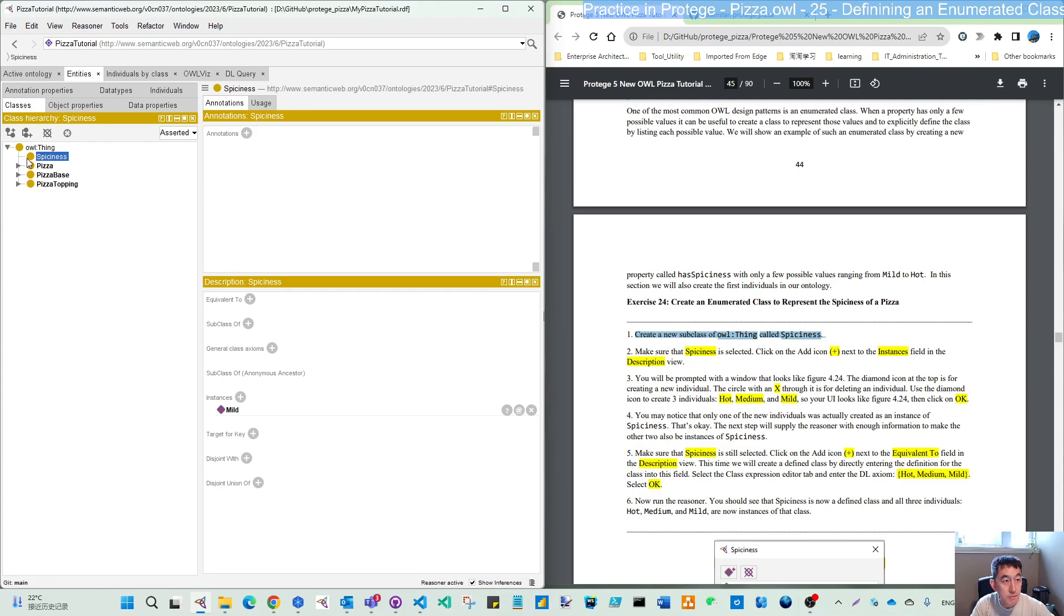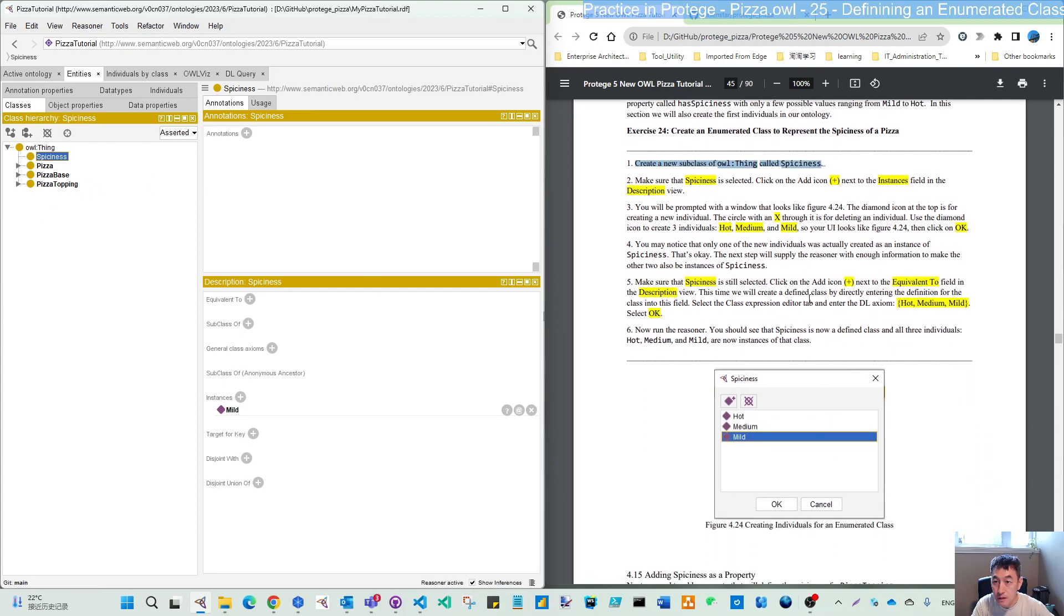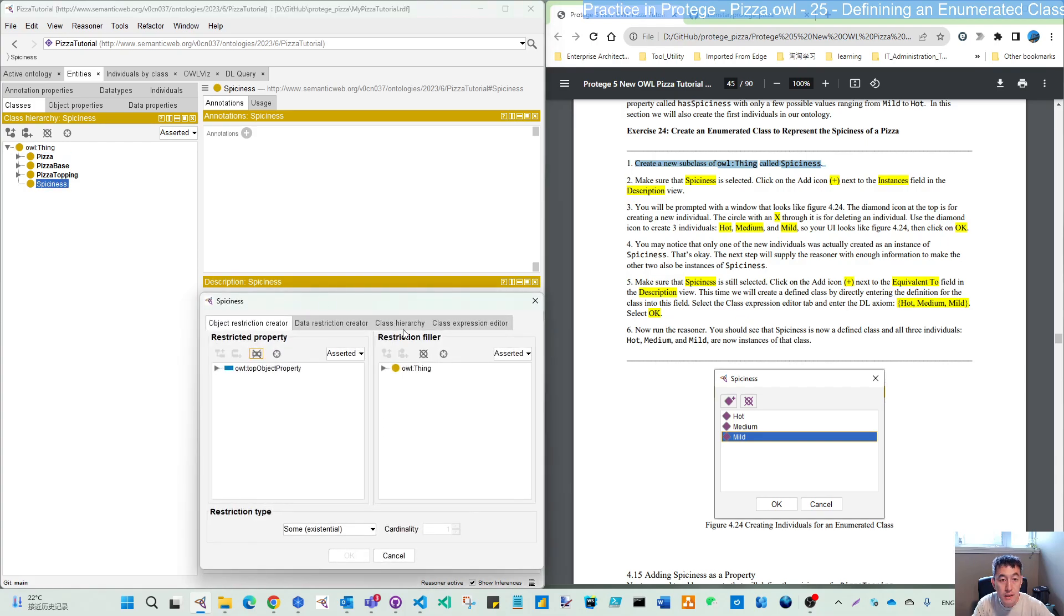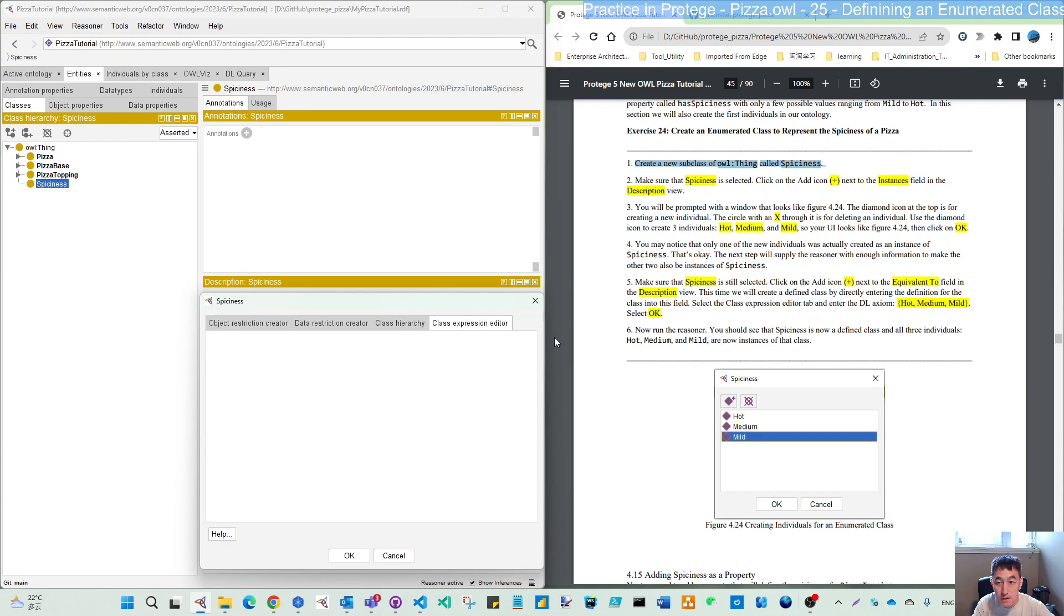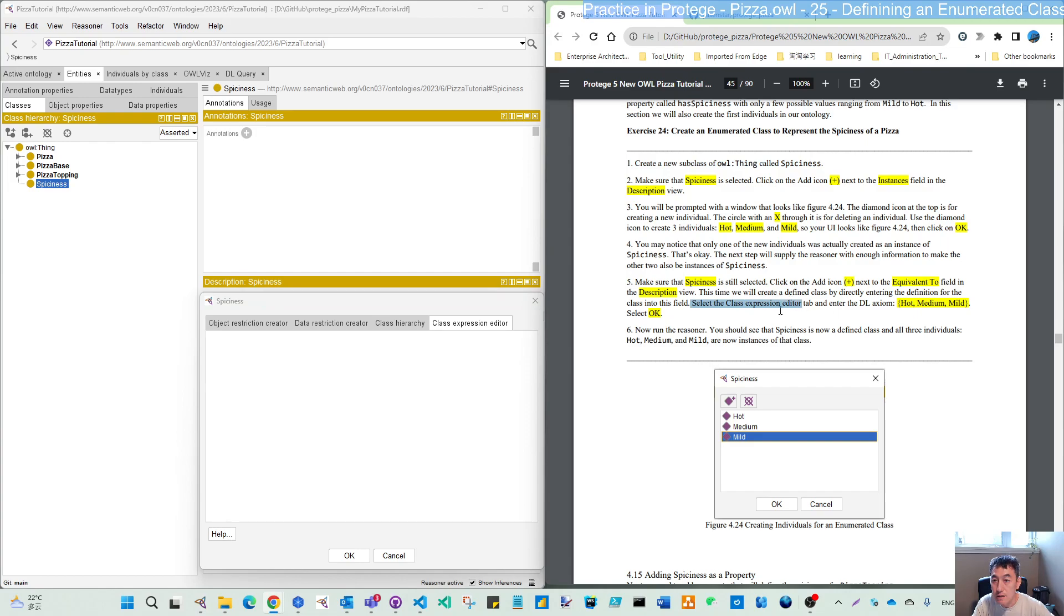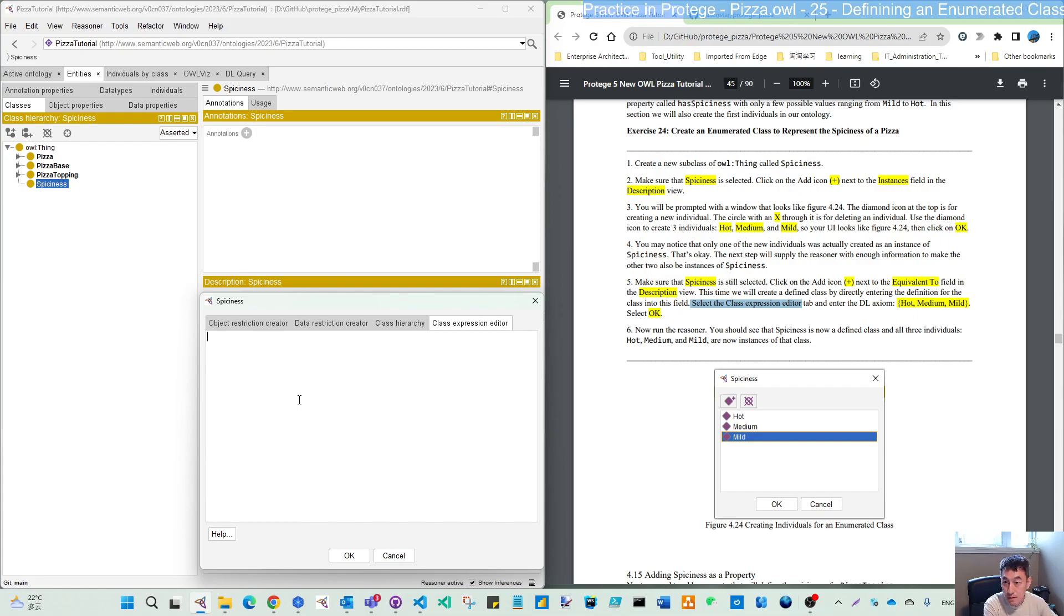So make sure spiciness is still selected, and we click the add icon next to the equivalent tool. Now ensure it's this one, you click, and in this class definition expression here, select the class expression type, enumeration, and create, enter the enumeration syntax.